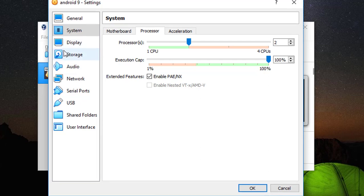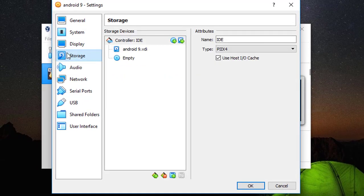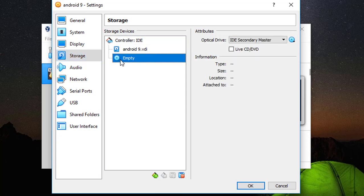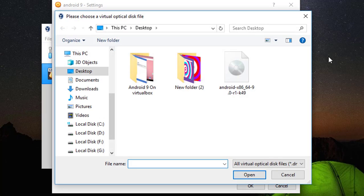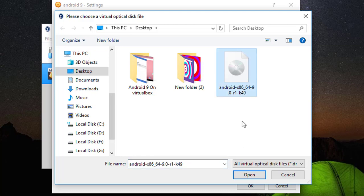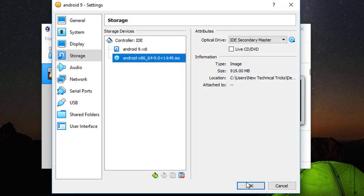From the Storage click on Storage and here select the empty. Click on this icon and click on Choose a disk file. Select the Android version 9 that you have nearly downloaded. Select Open and click OK.